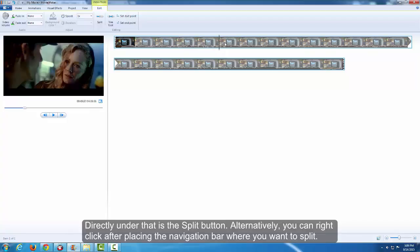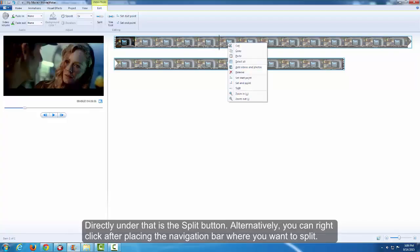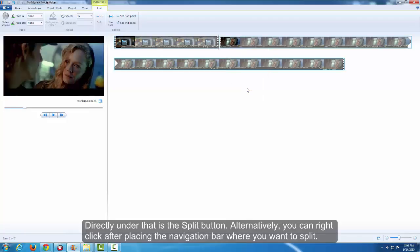Directly under that is the Split button. Alternatively, you can right-click after placing the navigation bar where you want to split.